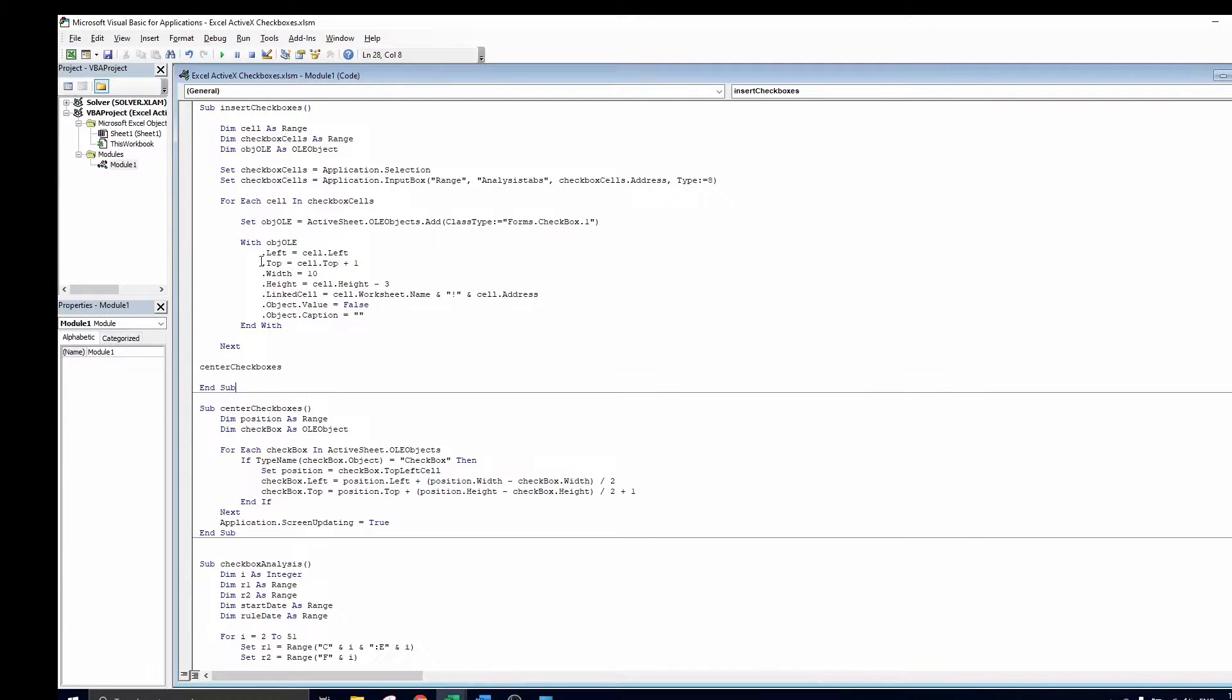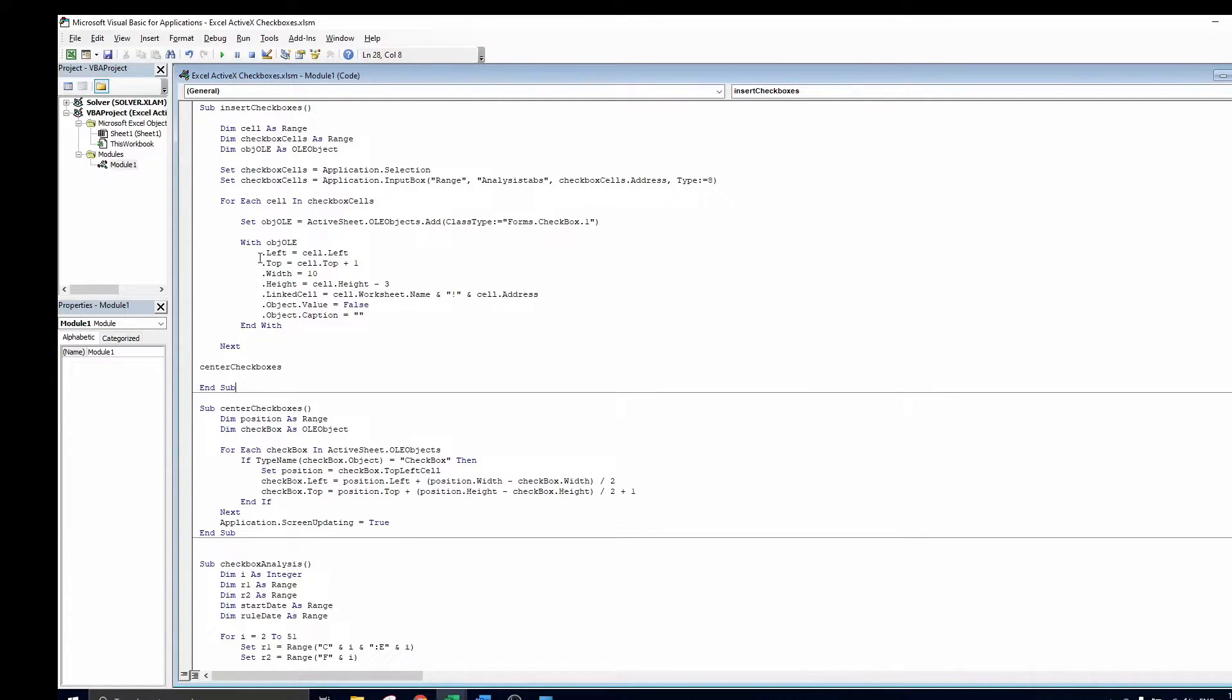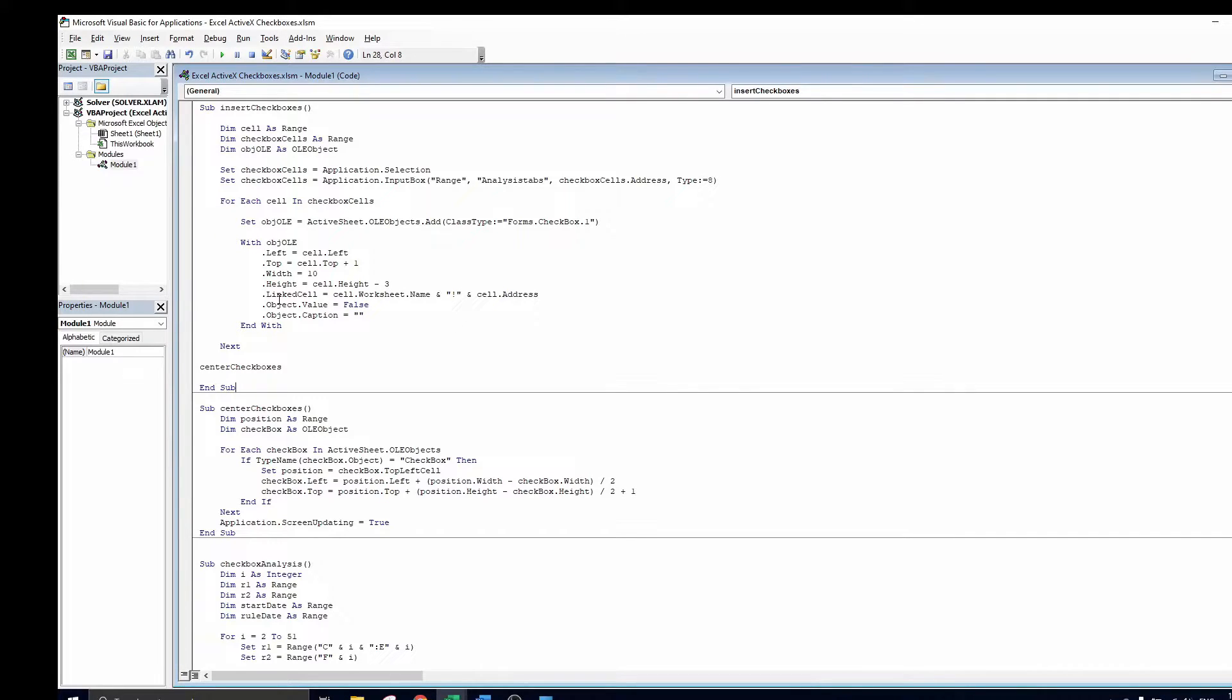We also set some features in order to make the checkboxes appear as we like. We choose the position, the height and width of the box to set the box nicely on the left side in the cell. In the next line we link our checkbox to the cell it is positioned in and set it automatically to false so that the checkbox is initially unchecked.